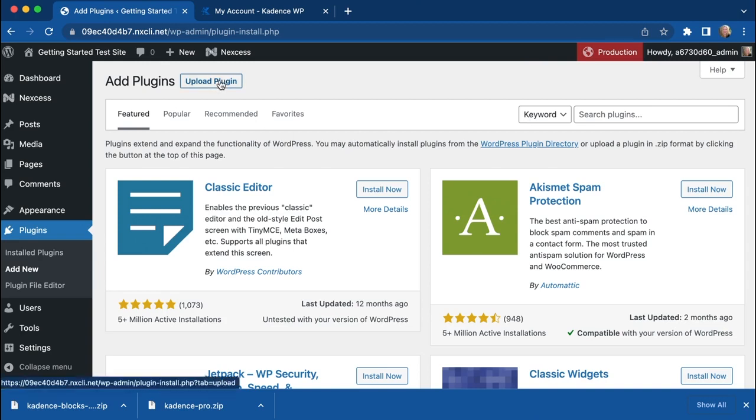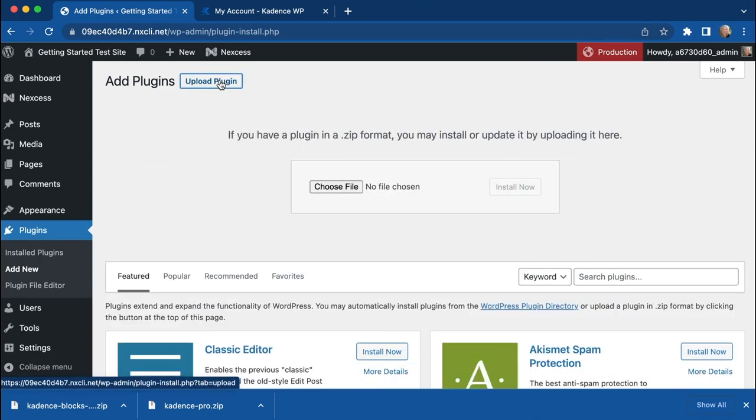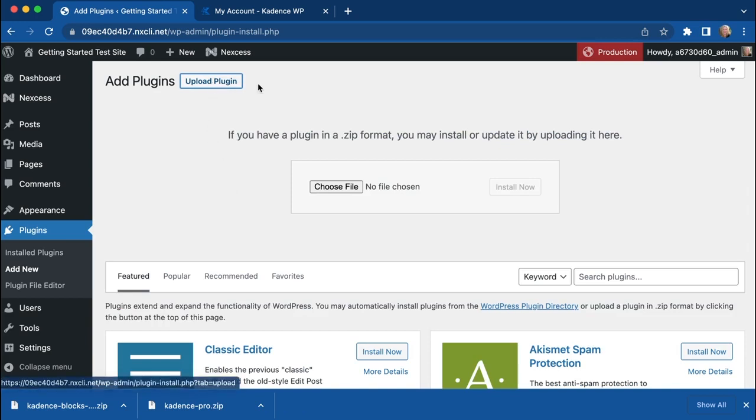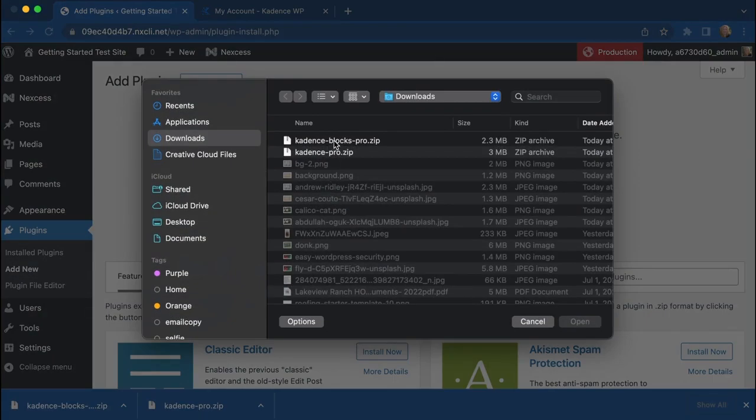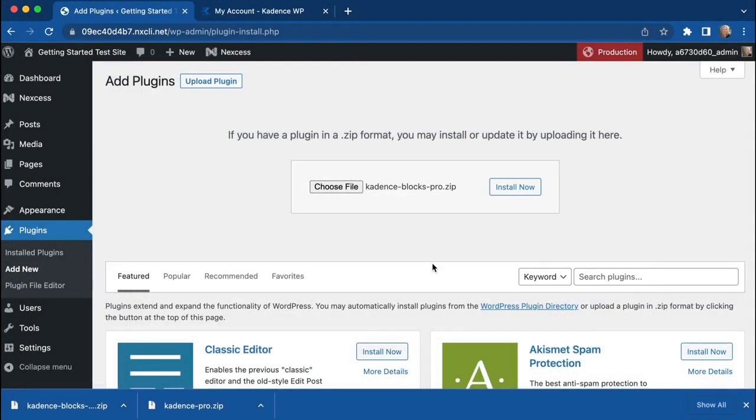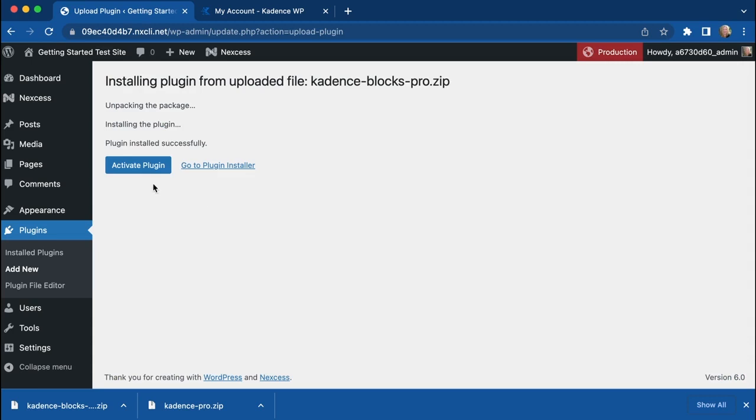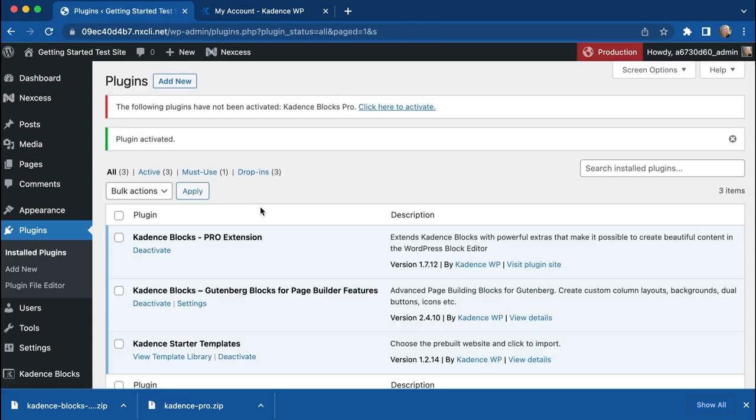So in order to get those onto our site, we need to go to Upload Plugin, which is a link right up here at the top under Add New Plugins, and go choose the file. Go find the Blocks Pro plugin and install that, and then you can go ahead and activate that.